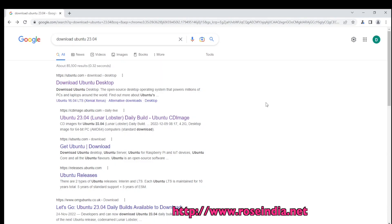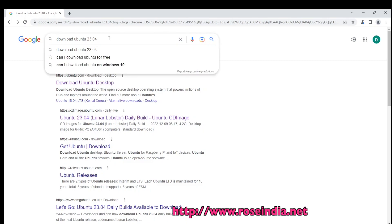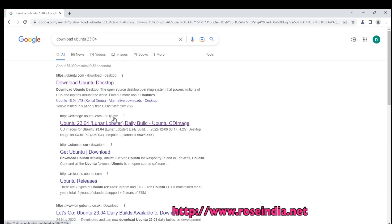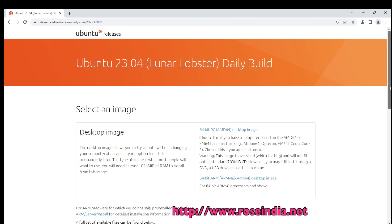Download and install Ubuntu 23.04. Go to Google and search for 'download Ubuntu 23.04' and you will get the link for the daily live build. Click on the download page. I am using a Windows 64-bit machine, so I will download the 64-bit PC AMD64 desktop image.